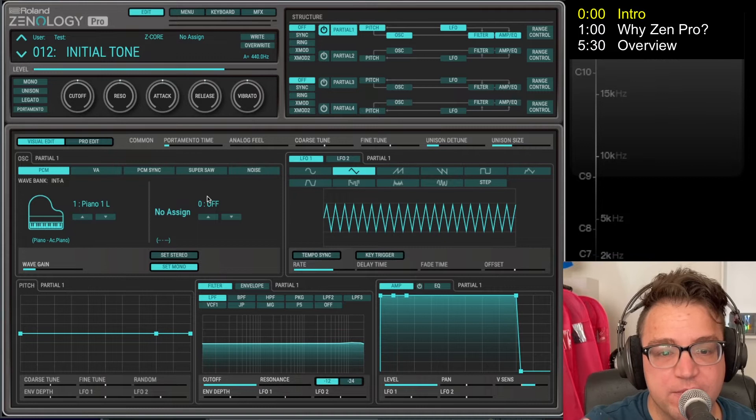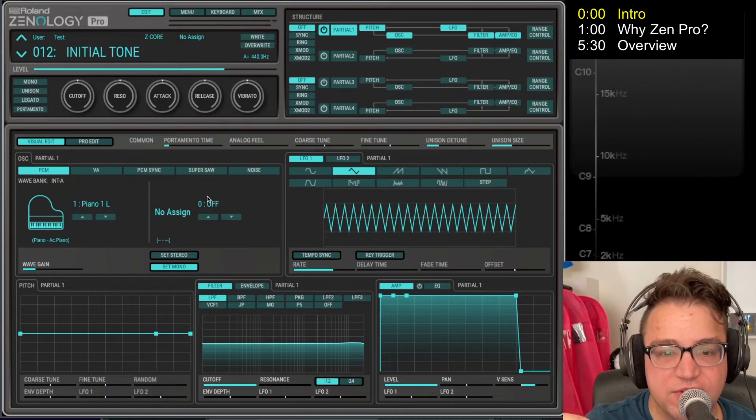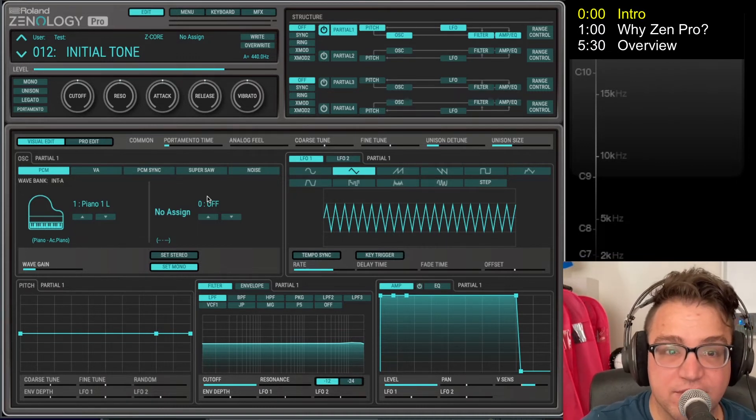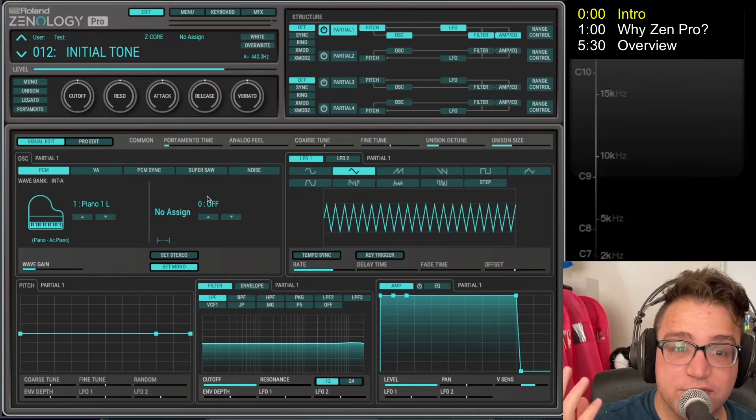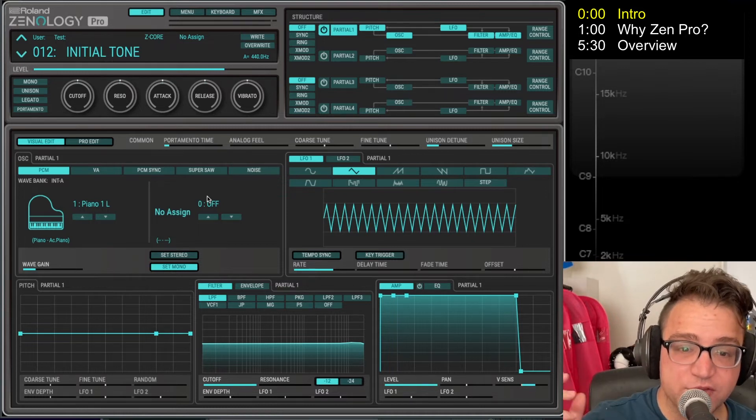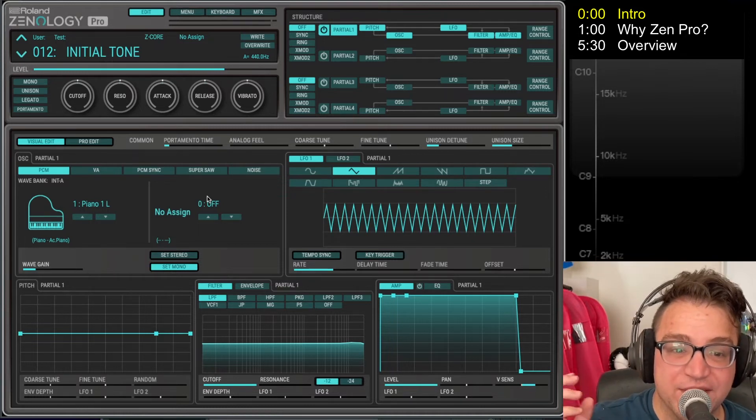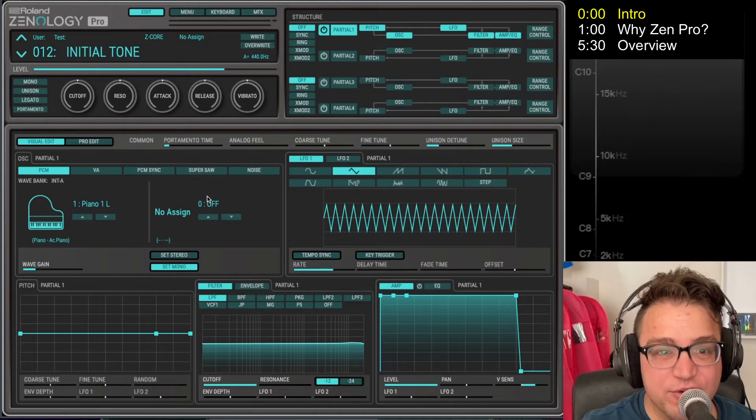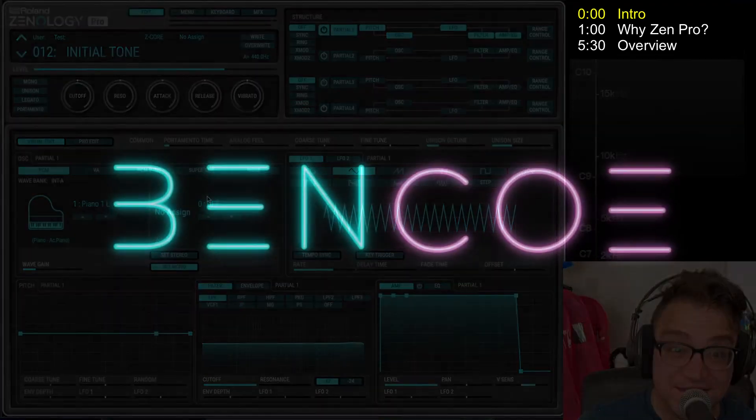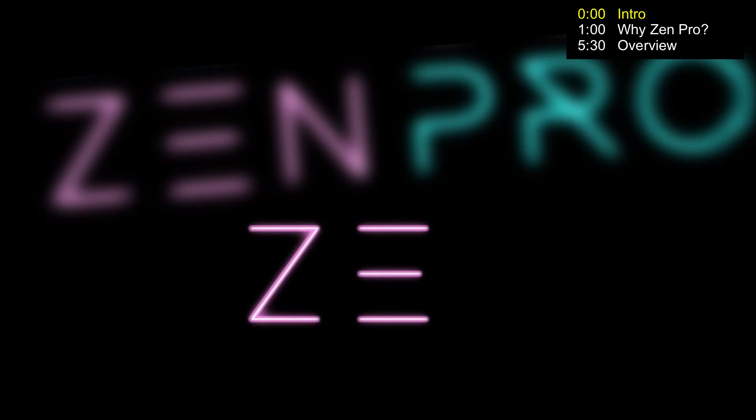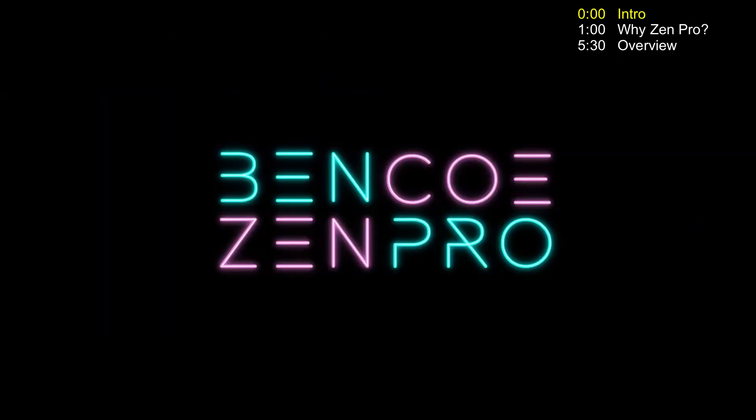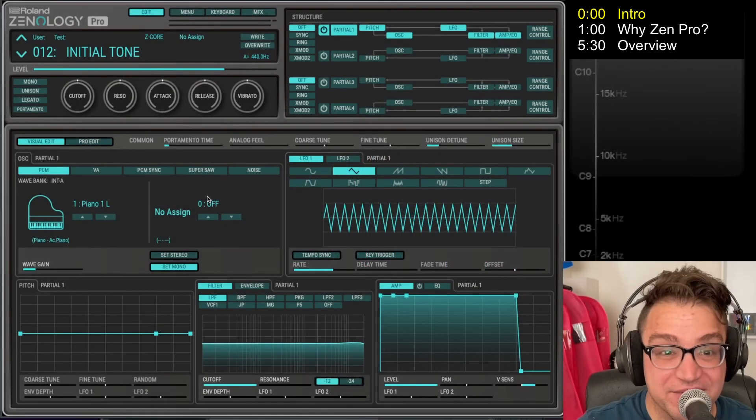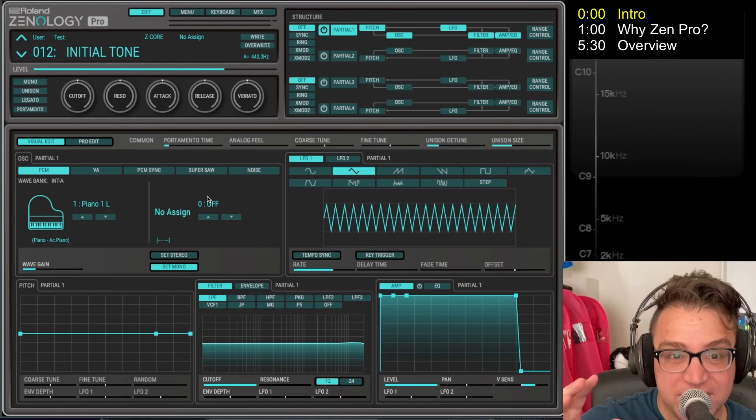you might want it, and why you might find use in this series even if you never decide to purchase or use Zenology Pro. So I'm so excited about this new series that I made a new little video intro for it. All right, I have some fun.